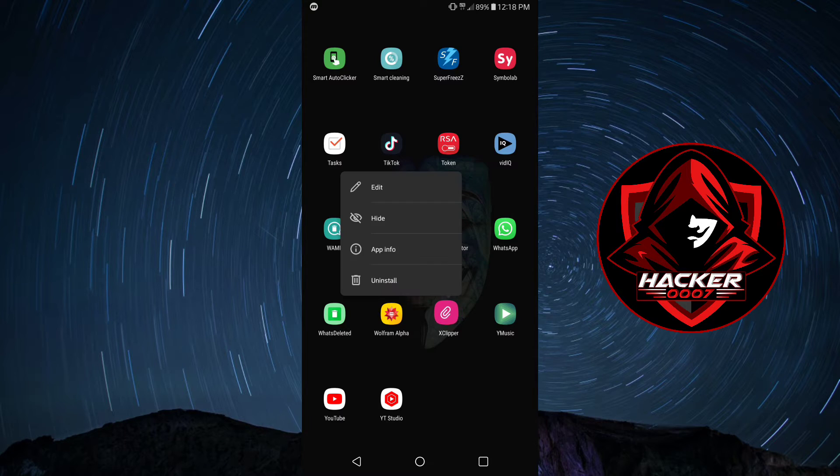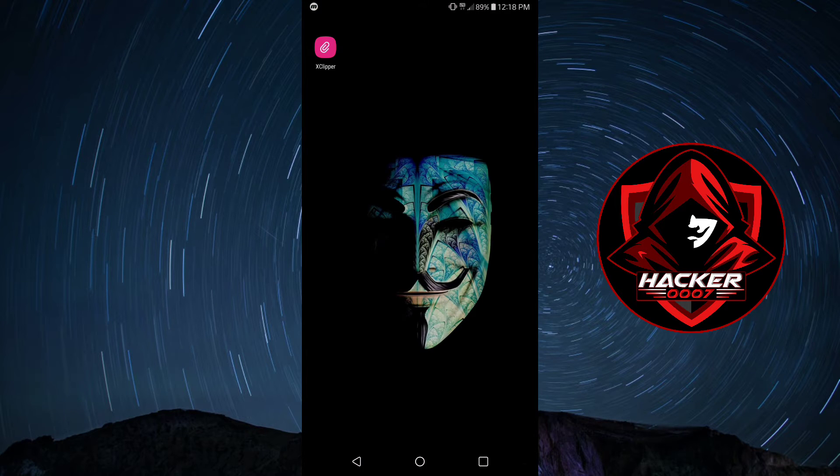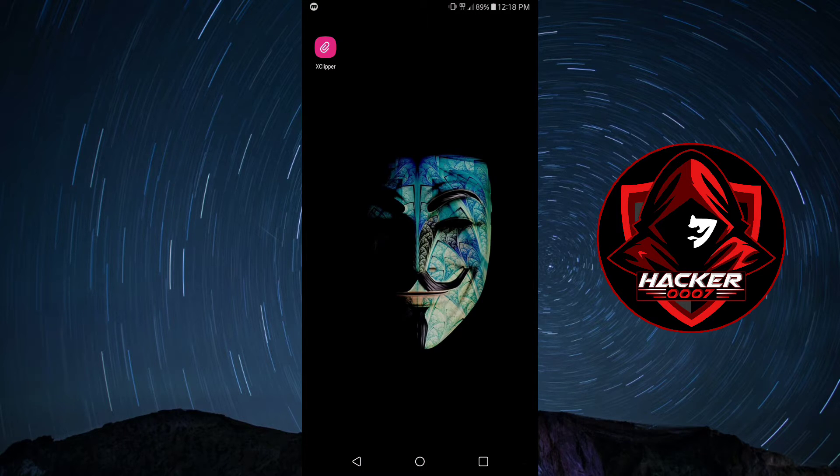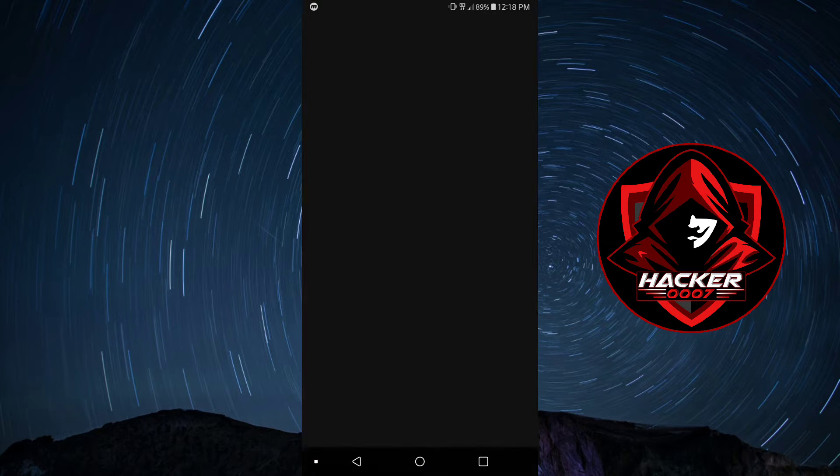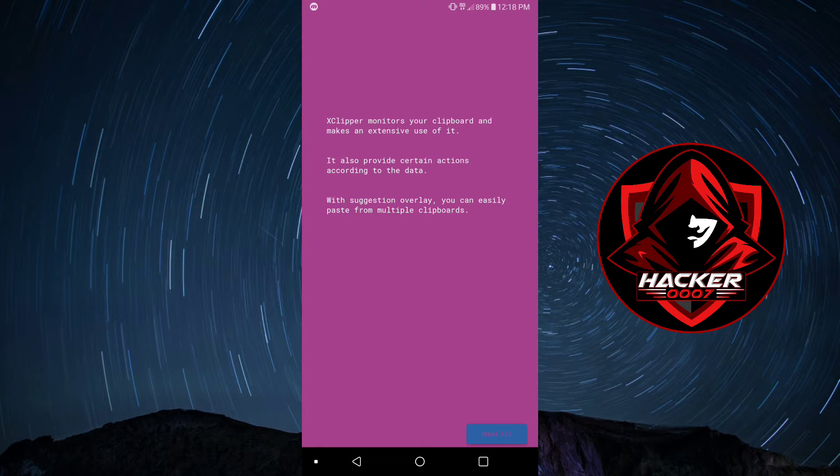The application which I'll be using is called X Clipper. This will allow you to manage all the information stored on your clipboard. So, let's launch X Clipper.